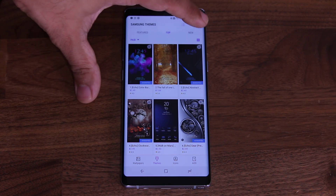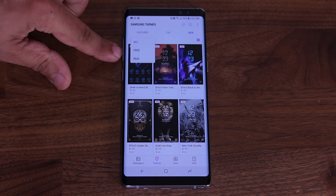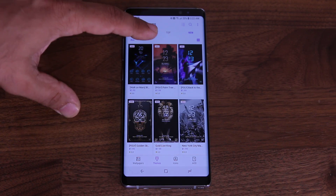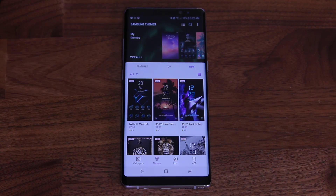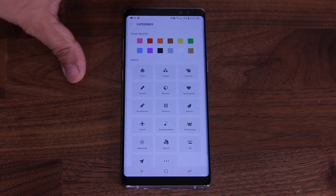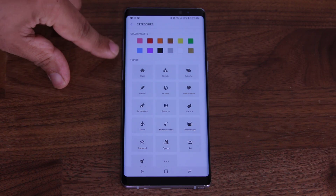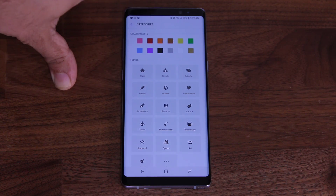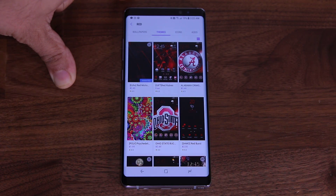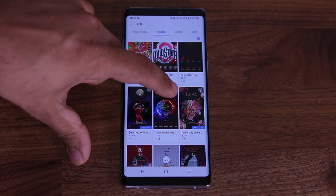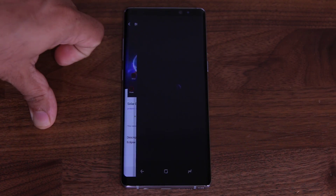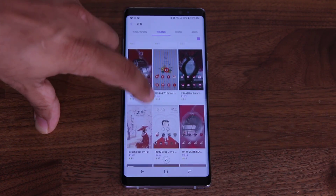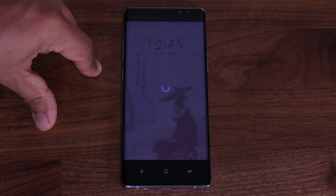You can do the same thing by tapping New to see the newest themes — again filterable by Free and Paid. To see your own installed themes, pull down to My Themes. You can also tap a filter icon to browse by categories or by color palette. For example, if your favorite color is red, tap on Red and all the red themes appear in front of you, like this one here — it's got red icons and everything.